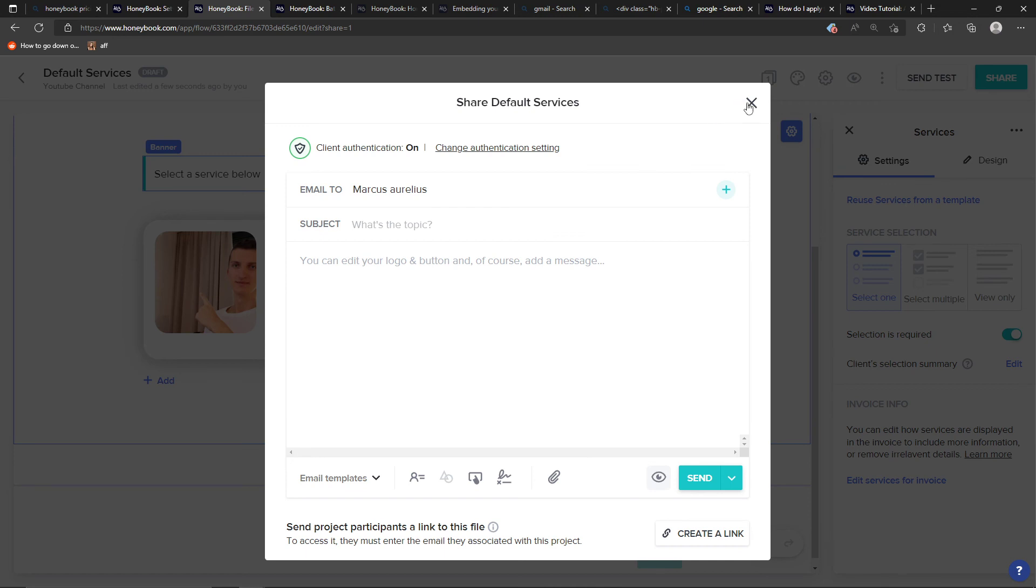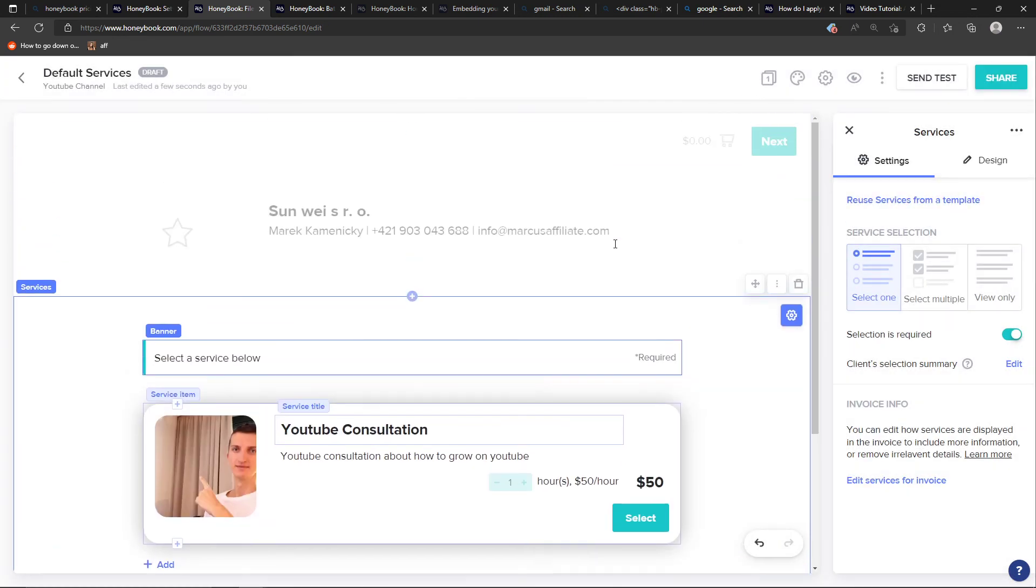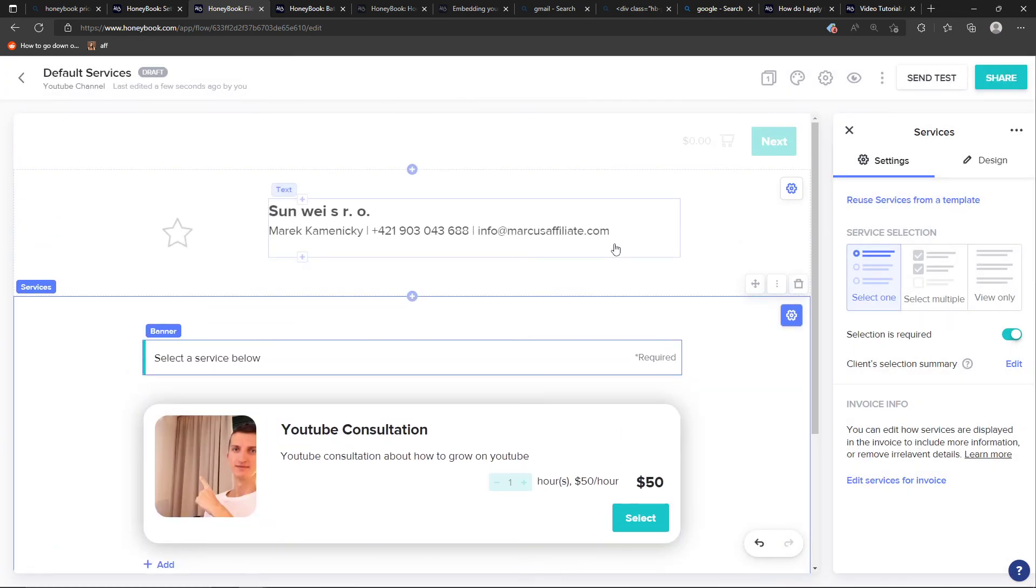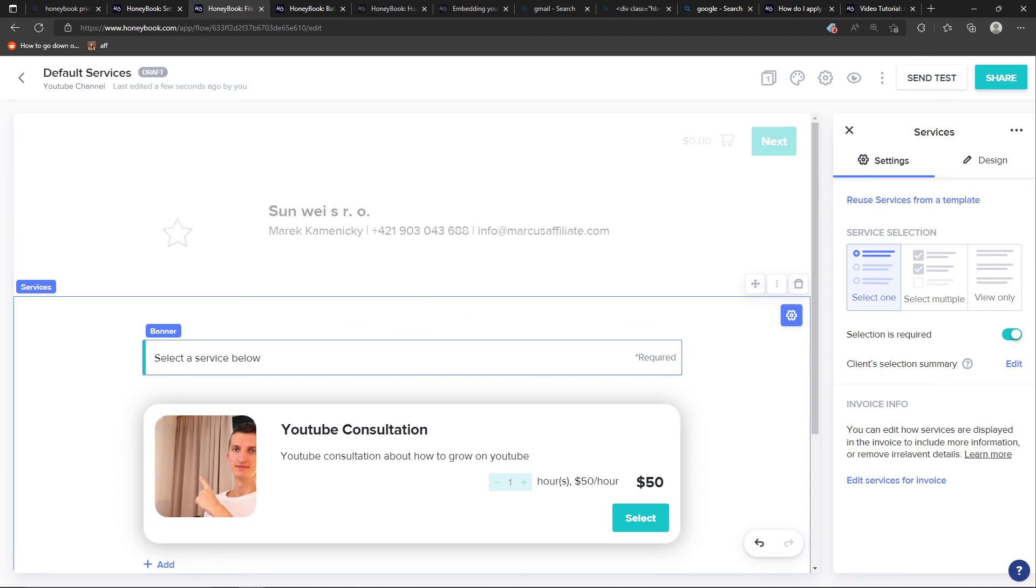So that's pretty much it, and that's how we can add services in HoneyBook. Thank you very much guys for watching and have a great day and goodbye, see ya.